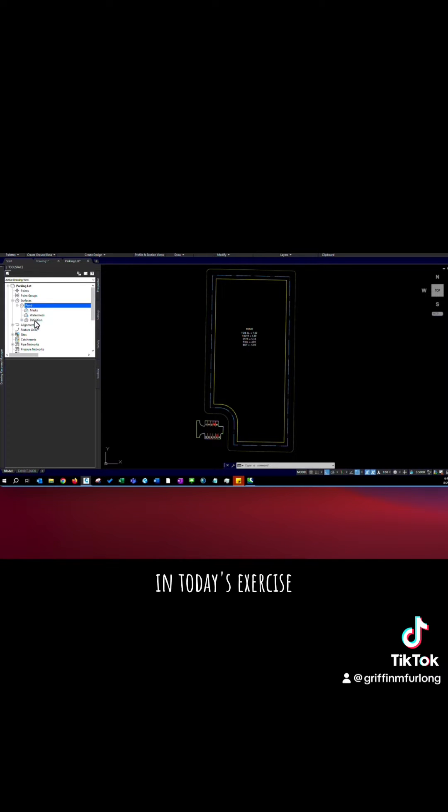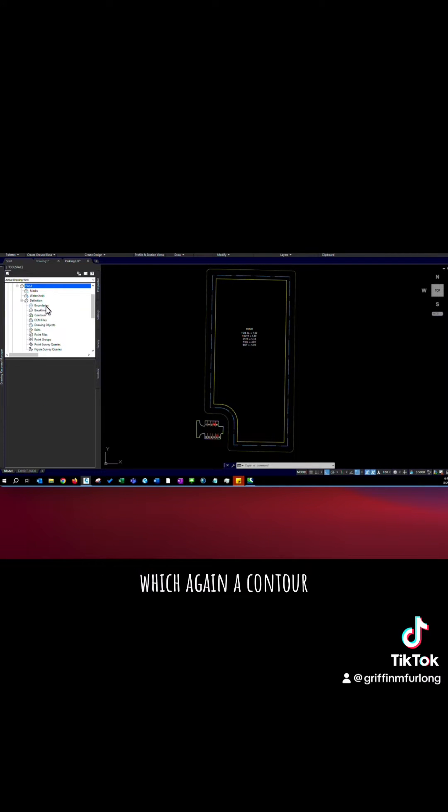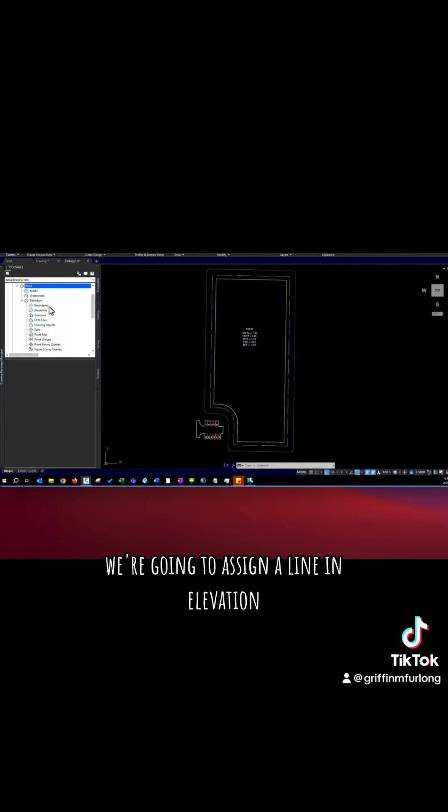In today's exercise we are going to create this surface using contours. Which again a contour, think of it as like topography. We're going to assign a line an elevation.